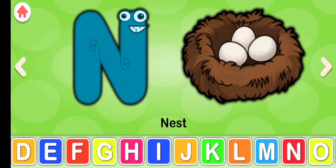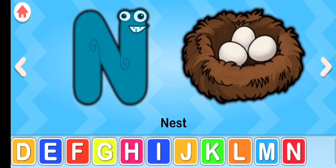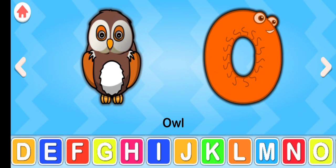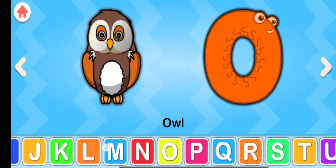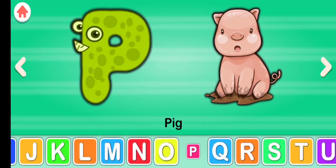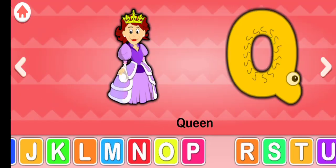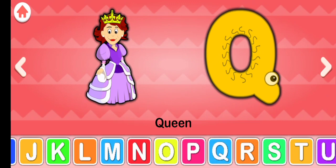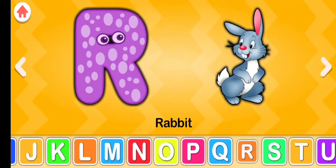N for nest, O for owl, P for pig, Q for queen, R for rabbit.